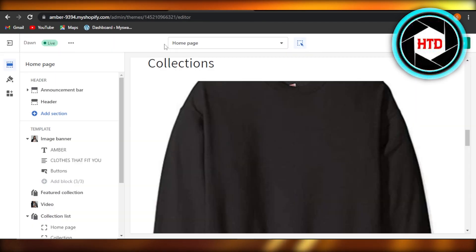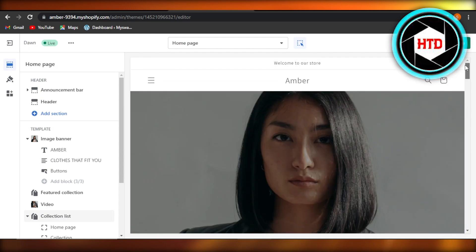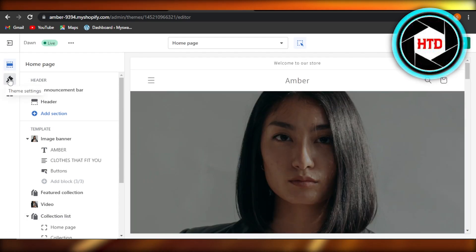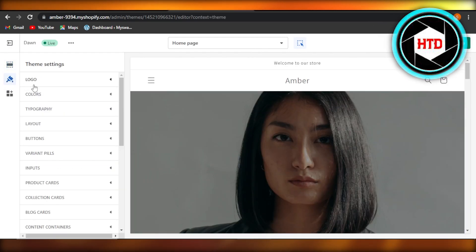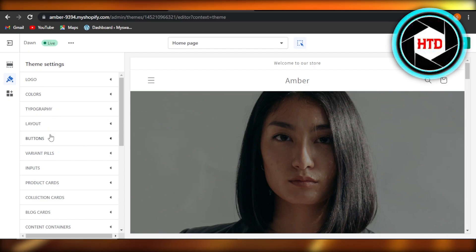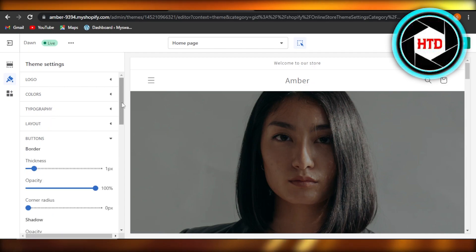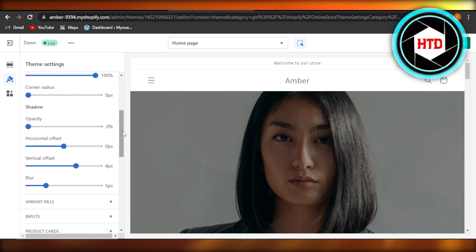It will take you to customize your store. Now you're going to select theme settings. In theme settings, you will get a lot of different options, but you have to select buttons. So here it will show you all of the settings for the buttons that you have.